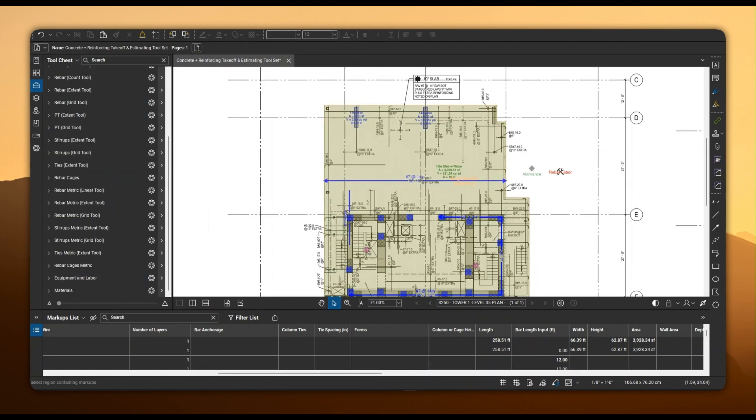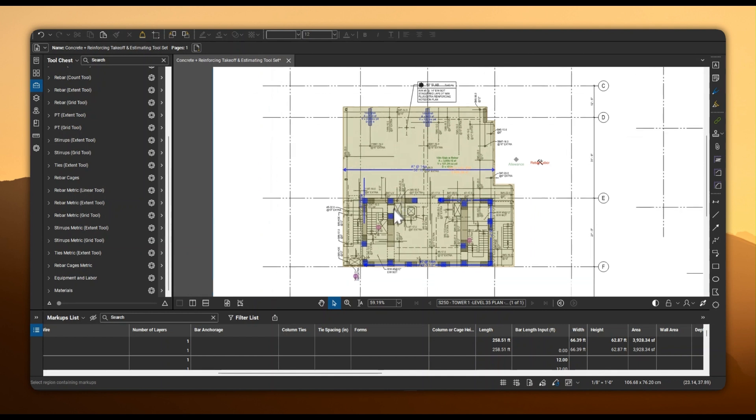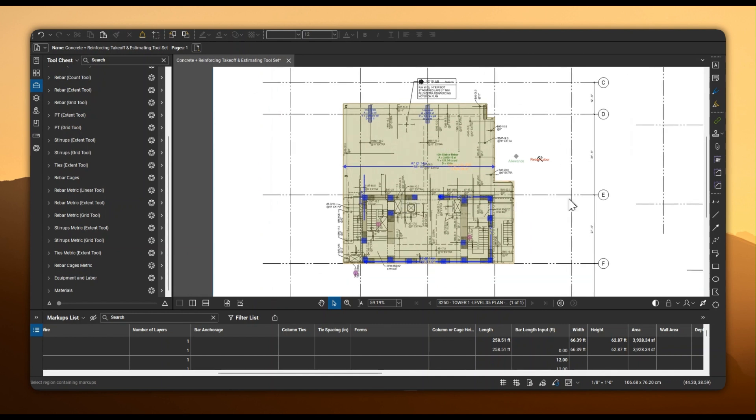Thank you for watching this brief demo of our concrete and reinforcing takeoff toolset. By leveraging these takeoff tools, you'll streamline your concrete and reinforcing estimation process while improving accuracy.